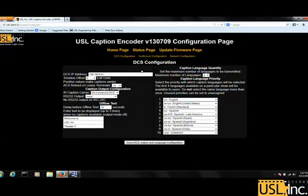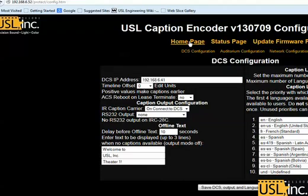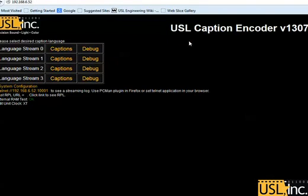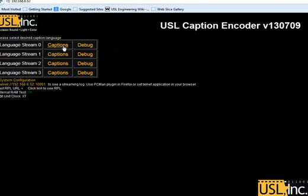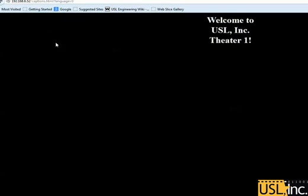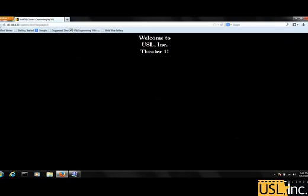All three pages have been configured. We can go back to the USL IRC28 homepage, and any captions that are available will be visible by checking the broadcast streams. You can click captions to see them in your web browser. Currently it is showing the default text I entered because we do not have a closed caption source available at the moment.